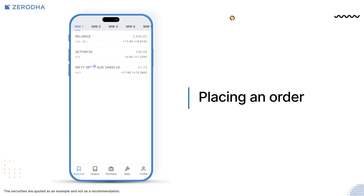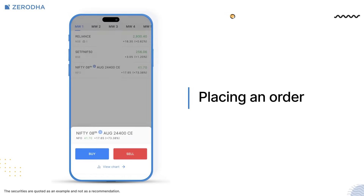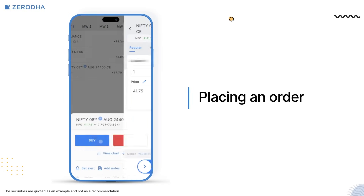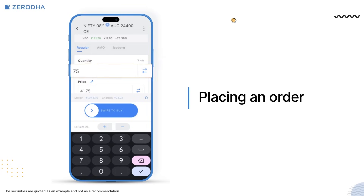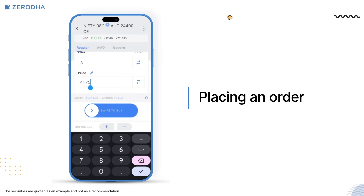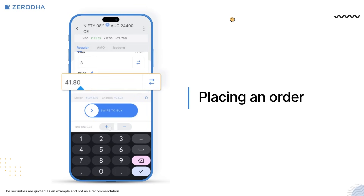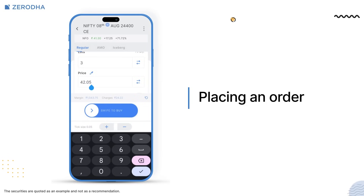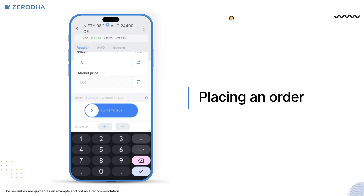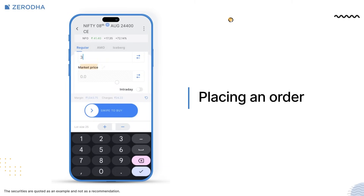To place an order on the CHI tab, tap on an instrument and then on buy or sell, enter the quantity or the amount you want to invest. If you are trading in the F&O segment, you can switch between quantity and lots. Now enter the price. You can also quickly change the values using the plus or minus button. If you want to place a market order, just tap on the toggle icon and the order will be converted into a market order.